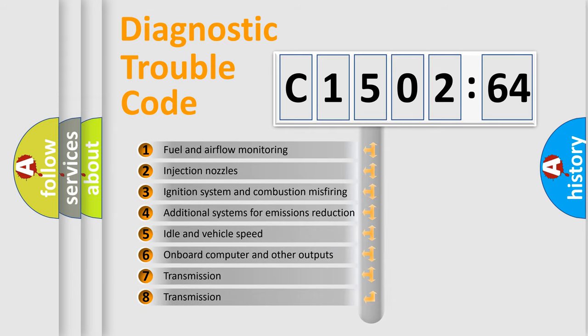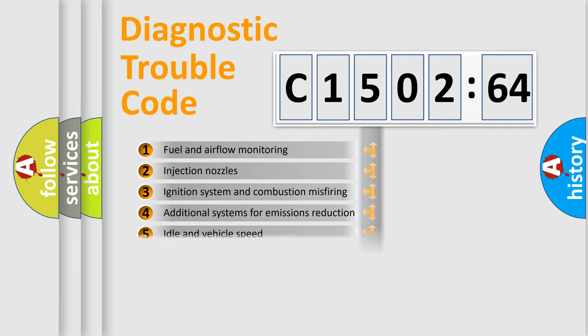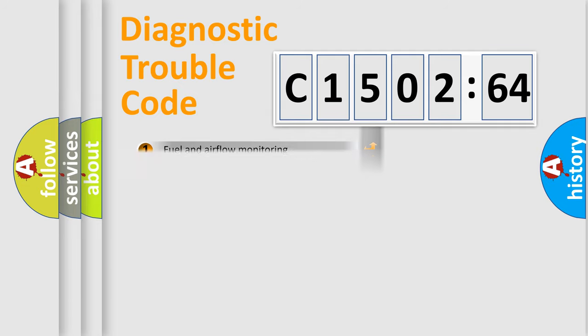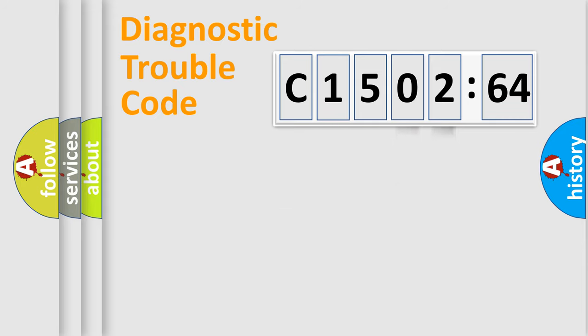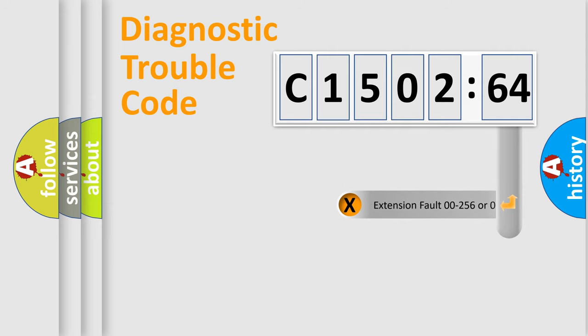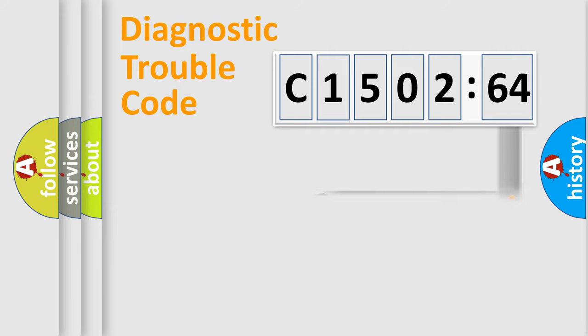The third character specifies a subset of errors. The distribution shown is valid only for the standardized DTC code. Only the last two characters define the specific fault of the group.